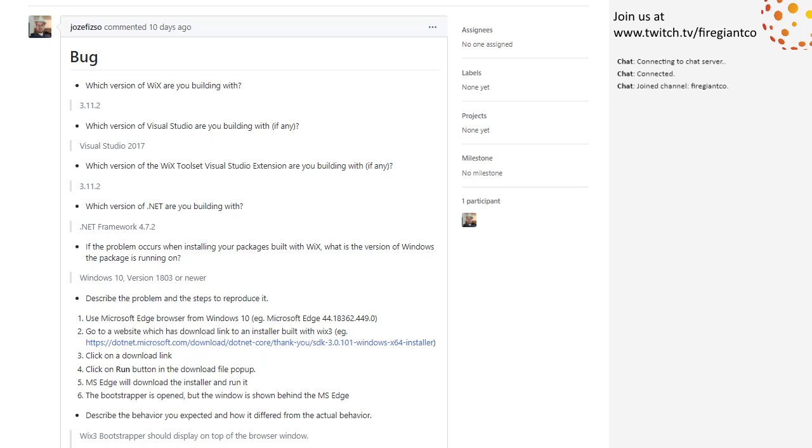because Chromium Edge that I have is like 79-something, and this is 44. So I think this is old Edge, which makes me even less excited about messing with it. Right.